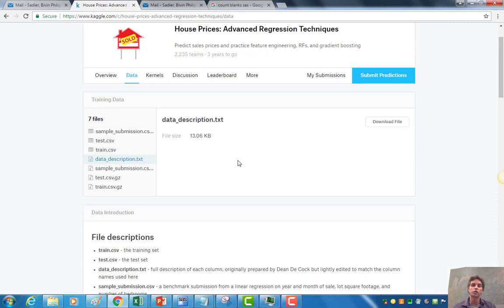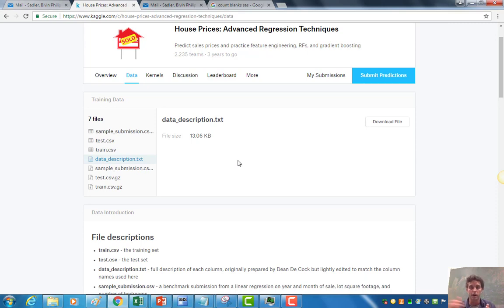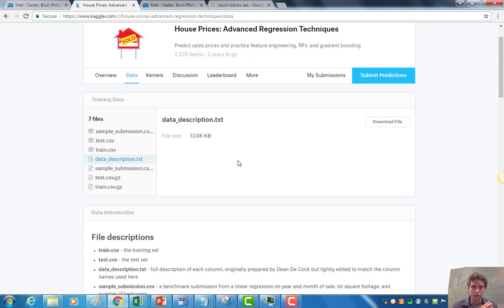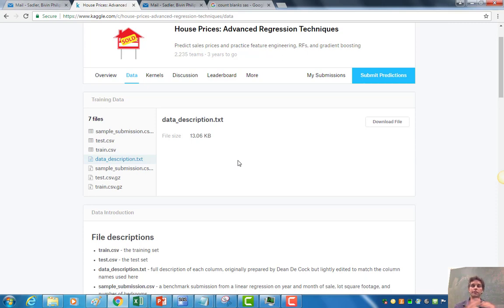Then you're going to submit those to Kaggle. Kaggle is going to compare your predicted sale prices to the actual sale prices and it's going to give you some sort of objective function. In this case, it's a function of the RMSE, root mean squared error, except it's a logged version of that.